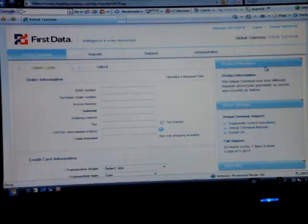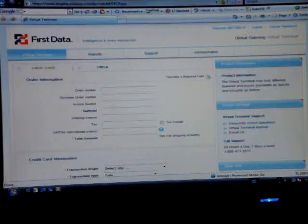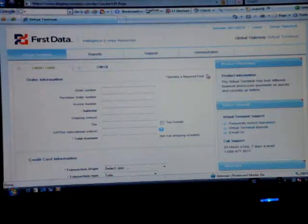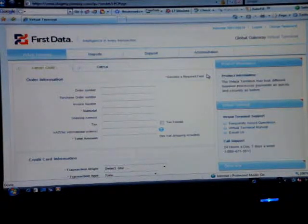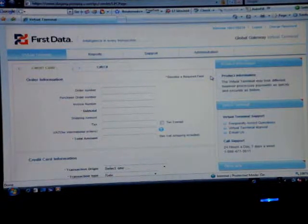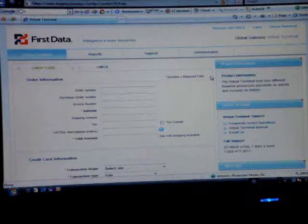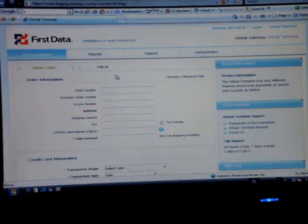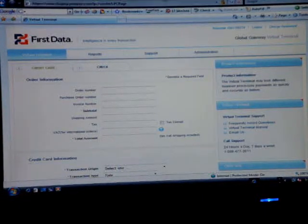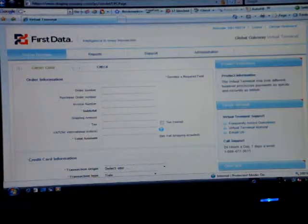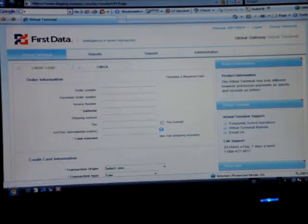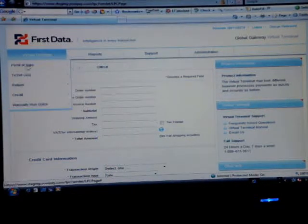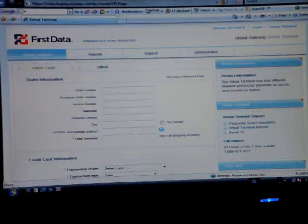For the existing clients that use Linkpoint or Europay, you can still use the same login ID information. Just once you log in, it's just a little bit of a different interface. And I'm going to show you an overview of the tabs within the interface.